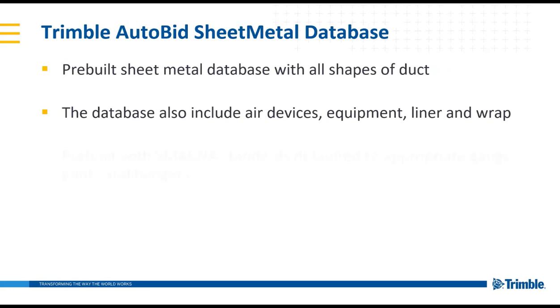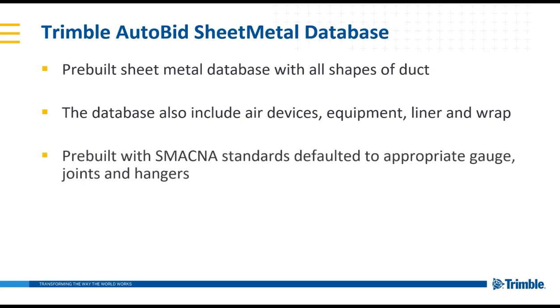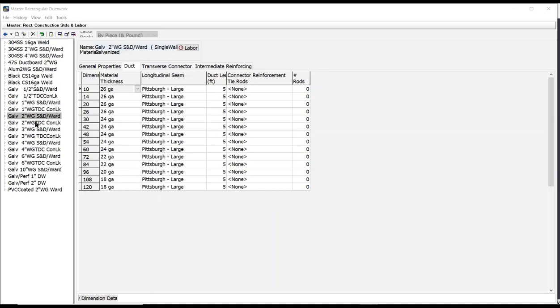The Trimble Autobid sheet metal database is also pre-built with SMACNA standards defaulted to the appropriate gauge, joints, and hangers that would be needed. When choosing a water gauge and identifying the dimensions of the duct, the software will default to the appropriate gauge required as well as the seams.